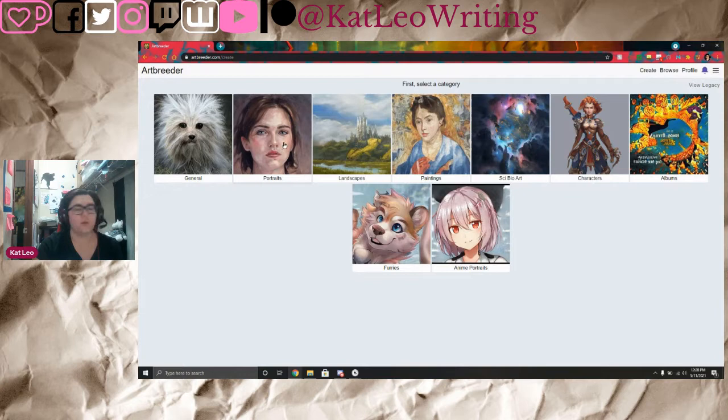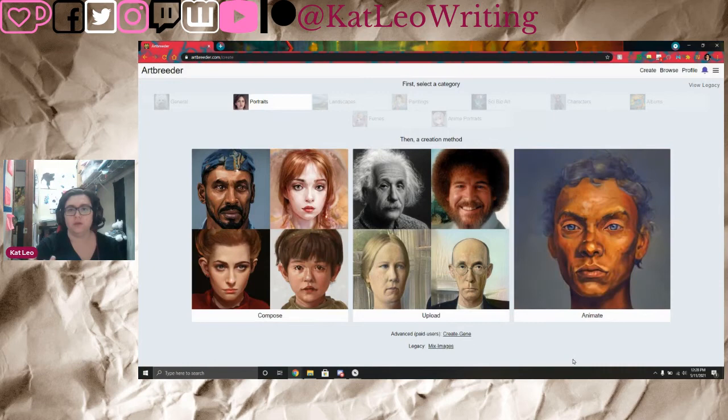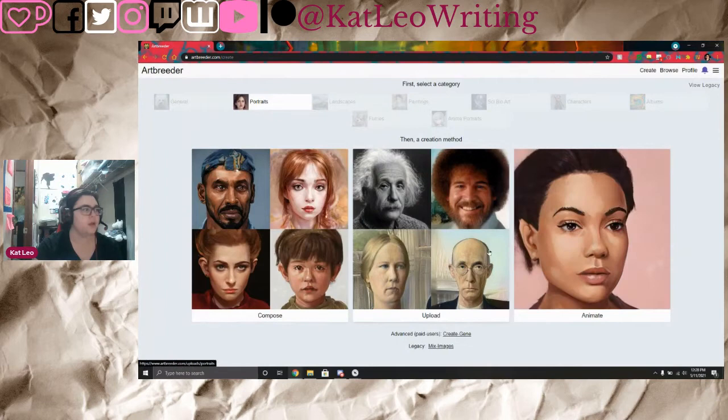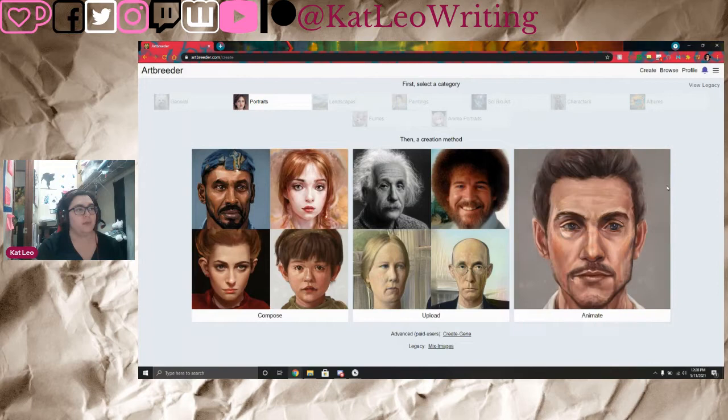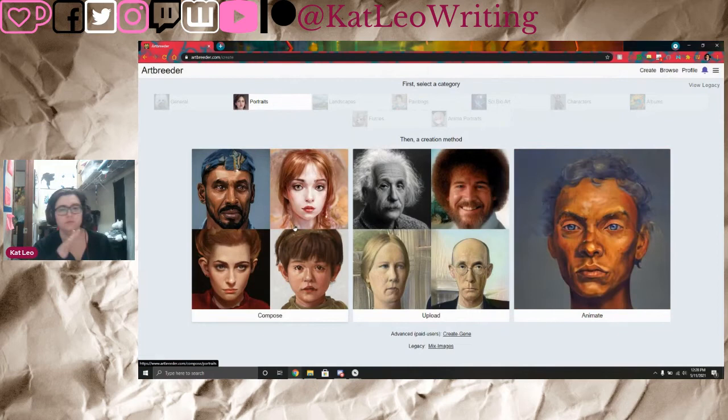Depending on whether you have a paid account or not, you have Compose, which everyone has. You can upload images to merge them with others, and you can animate images as well. I use the Compose feature.